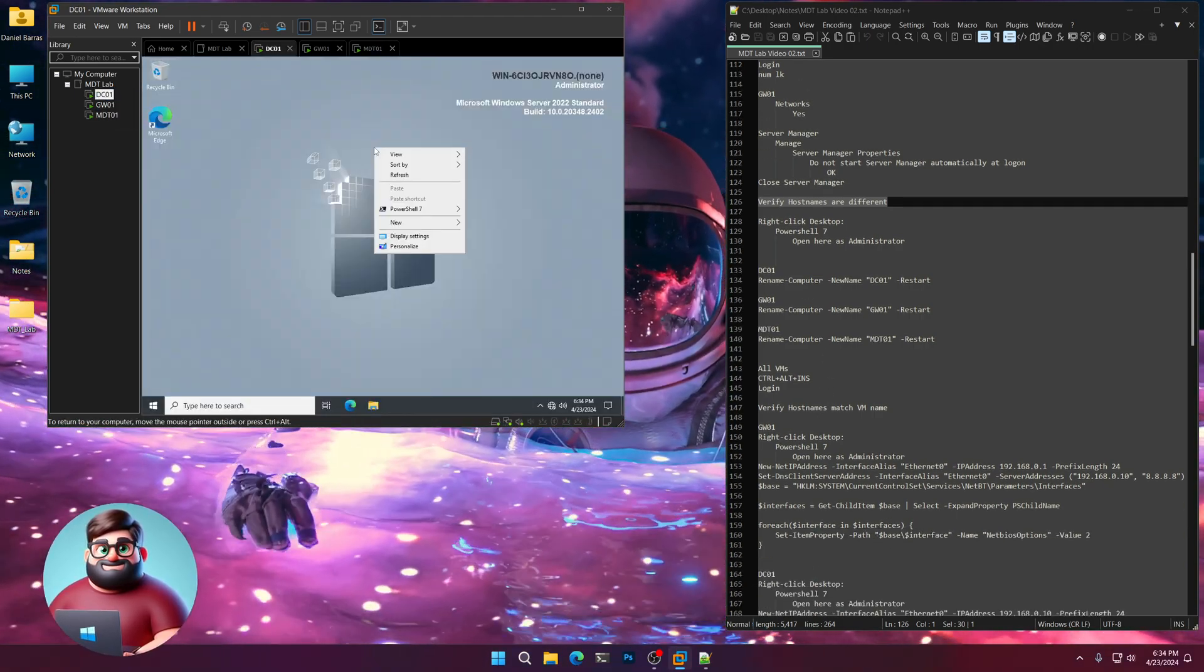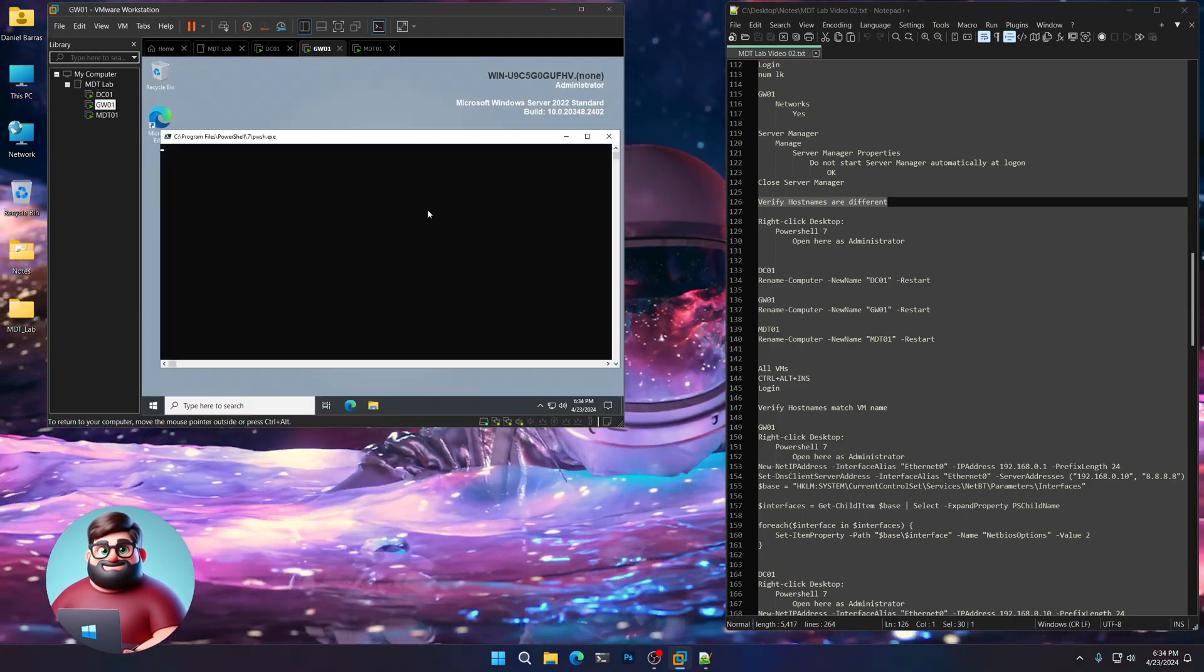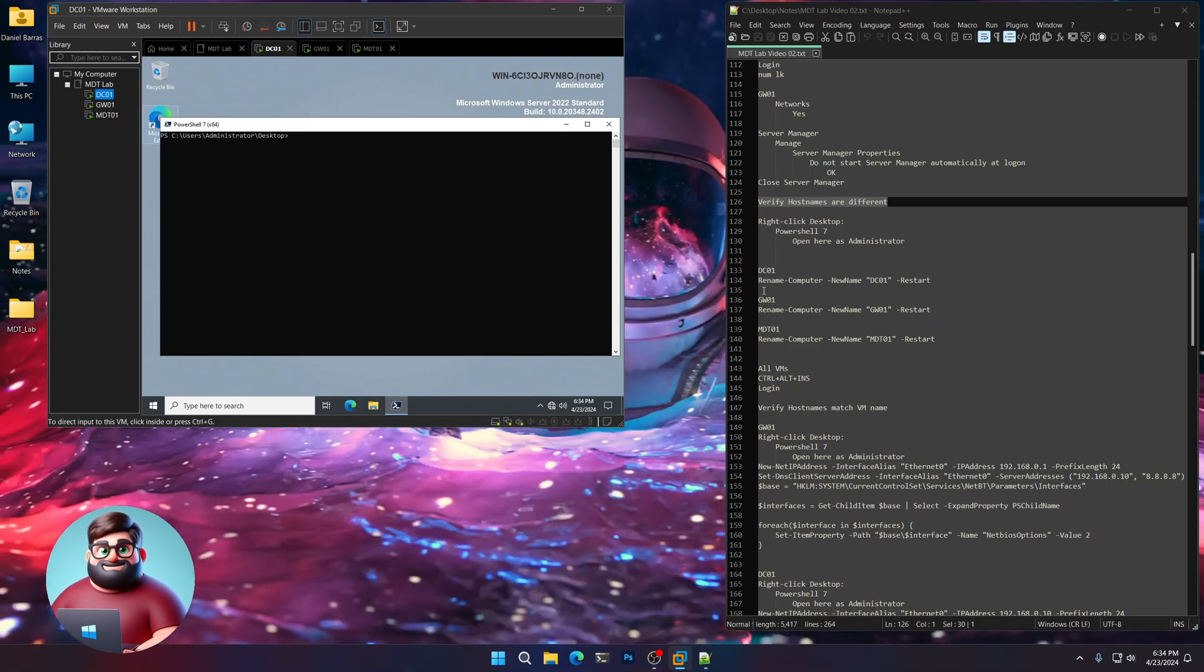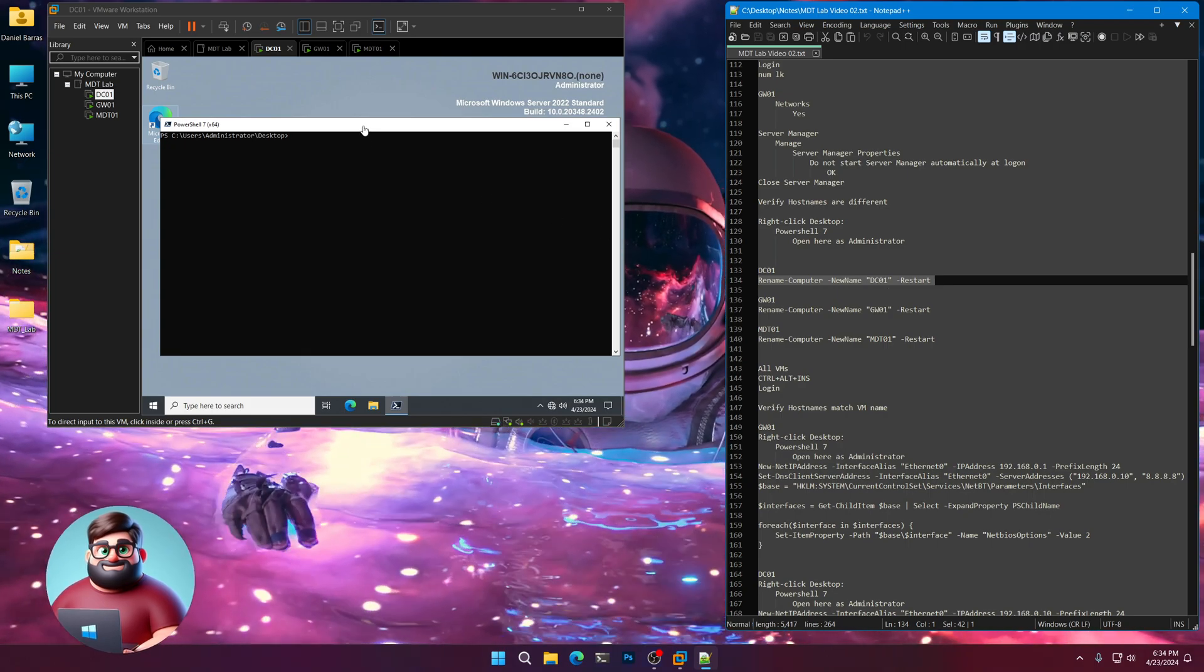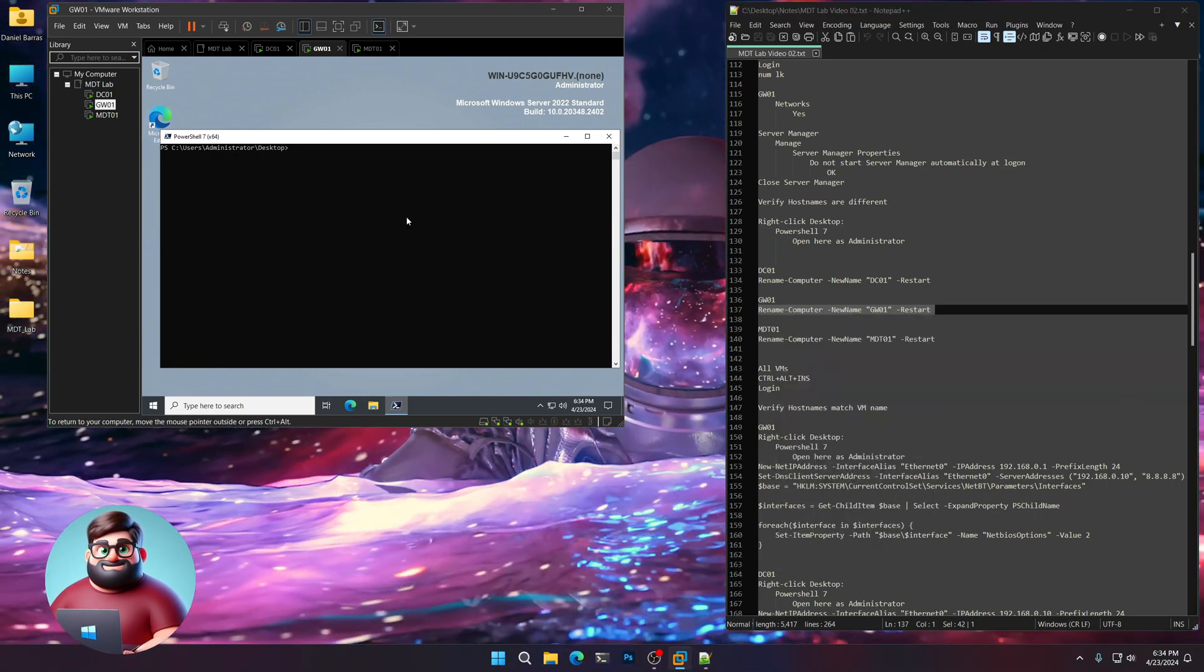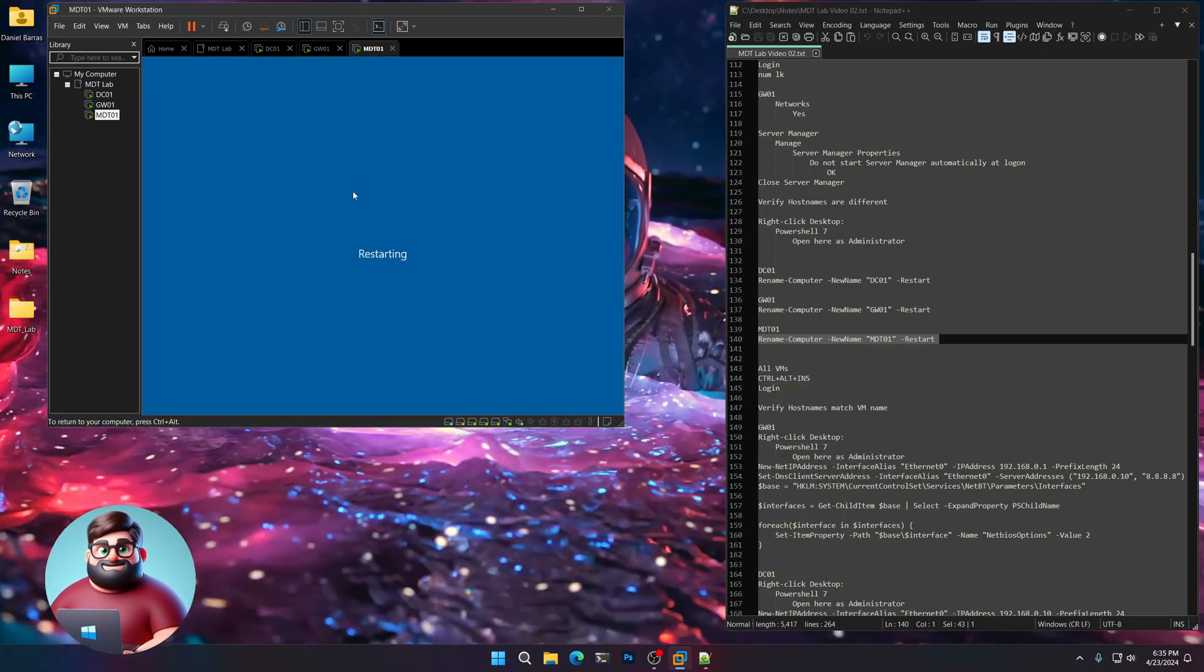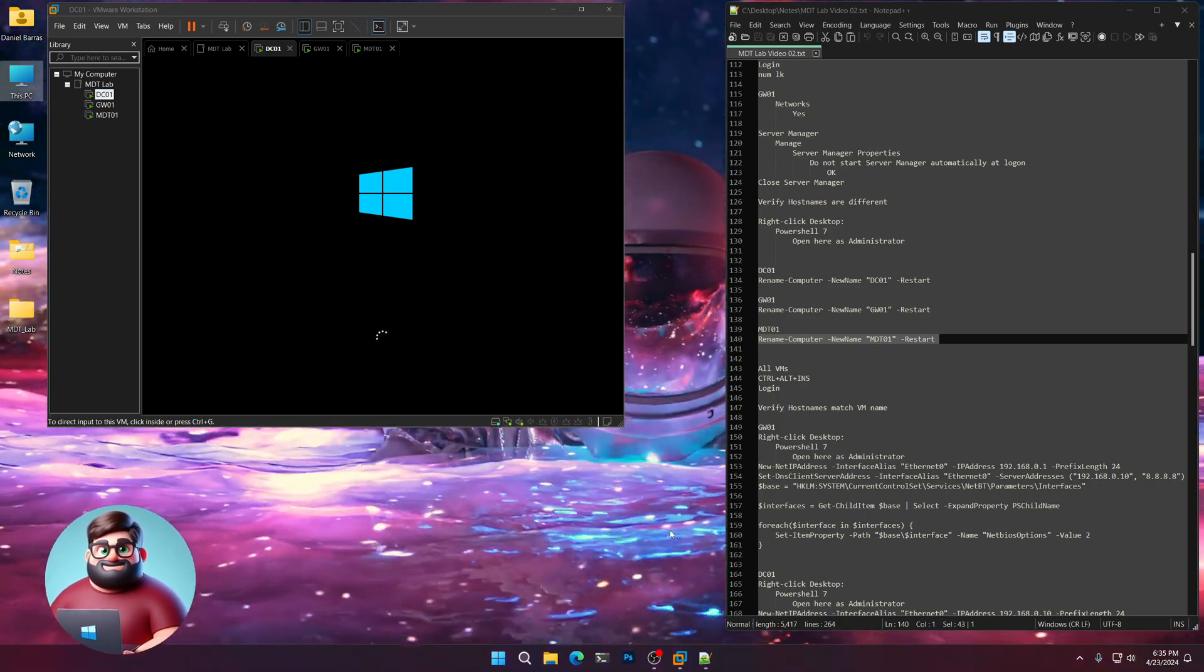So let's right click our desktop. PowerShell 7. Open here as administrator. And do all three of these. Just like that. And starting at the top. We're going to copy from 135 to 134. It's going to rename the computer and restart. So DC01 first. Then GW01 next. And MDT01 last. And once those are restarted. I'll log back in.